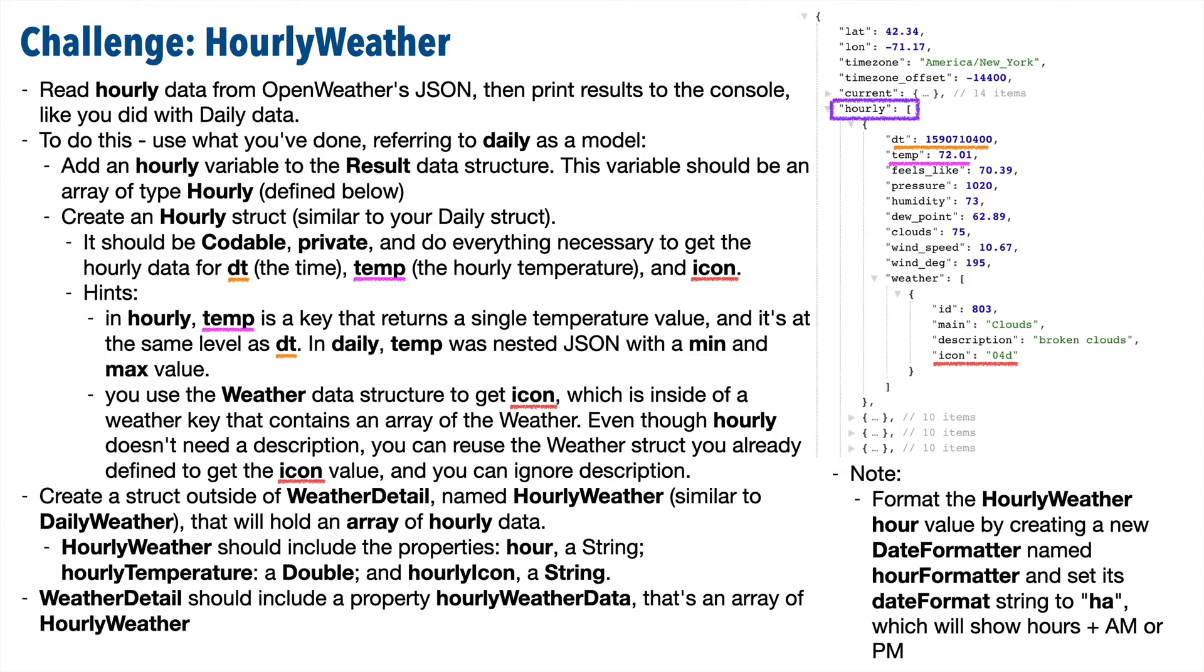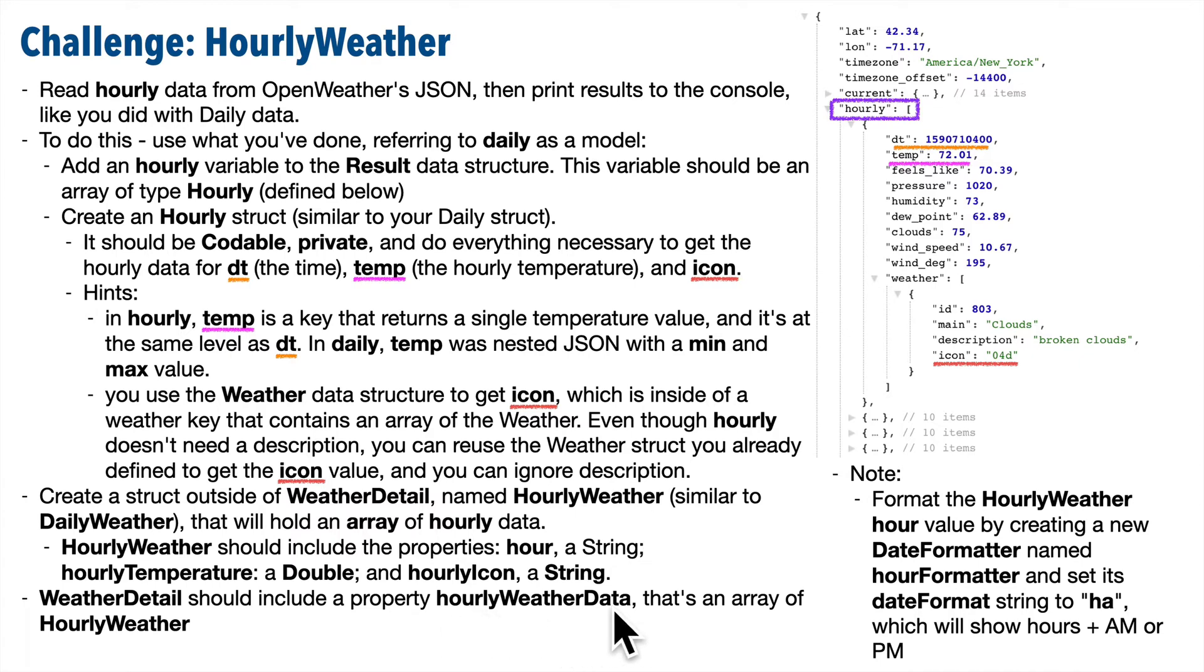Now you've got some more hints on this slide, so feel free to read it carefully if you need to. Some other things to note up front, in the way that you created a daily weather struct outside of the weather detail class, do the same with a new hourly weather struct. Then inside the weather detail class, create a variable called hourly weather data that's an array of the hourly weather struct, just like you did when you created daily weather data that was an array of your daily weather struct. So again, what you've done with daily weather is a really good guide for working with hourly weather.